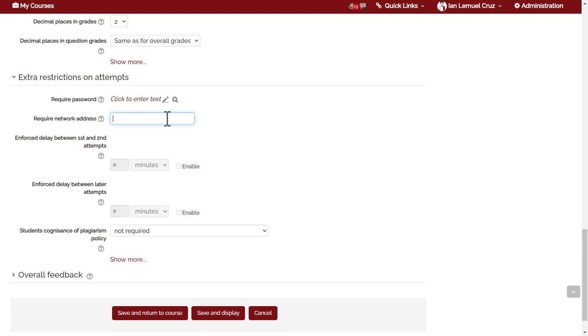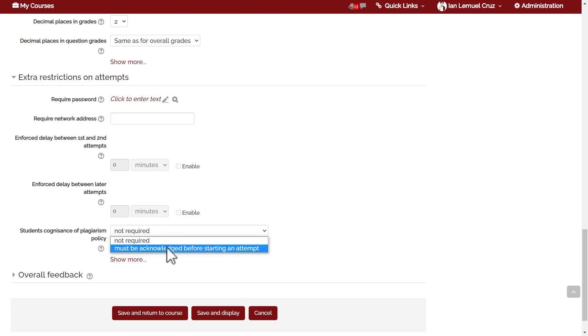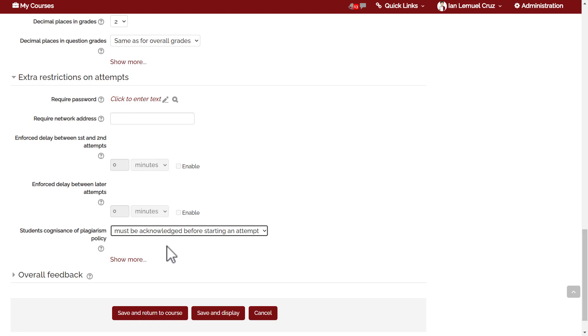There's also an option to require students' acknowledgement of plagiarism policy. This is like a pop-up message that requires the students to promise that their attempt is really their attempt and not someone else's attempt. It is advisable to choose must be acknowledged before starting an exam.